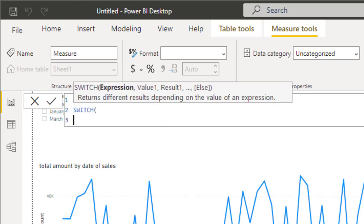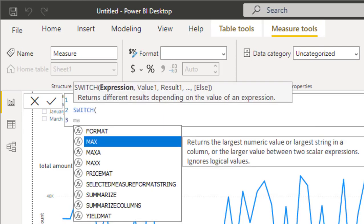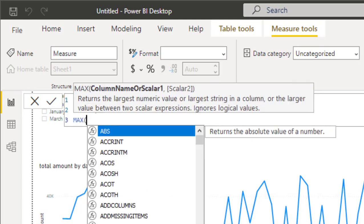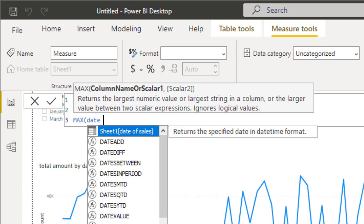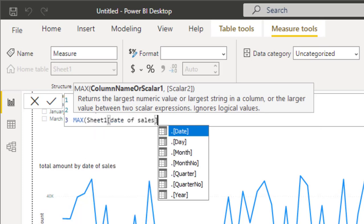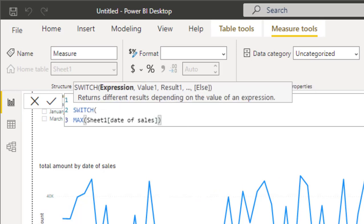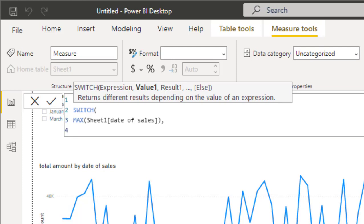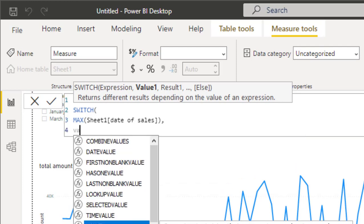SWITCH will take the date, so I will use MAX for the date. The date in my table is called 'date of sales'. What MAX will return is the same date - if I repeat MAX function for each value, it will return the same value. So based on the date, what SWITCH will do is check for a value and based on this value display a result.